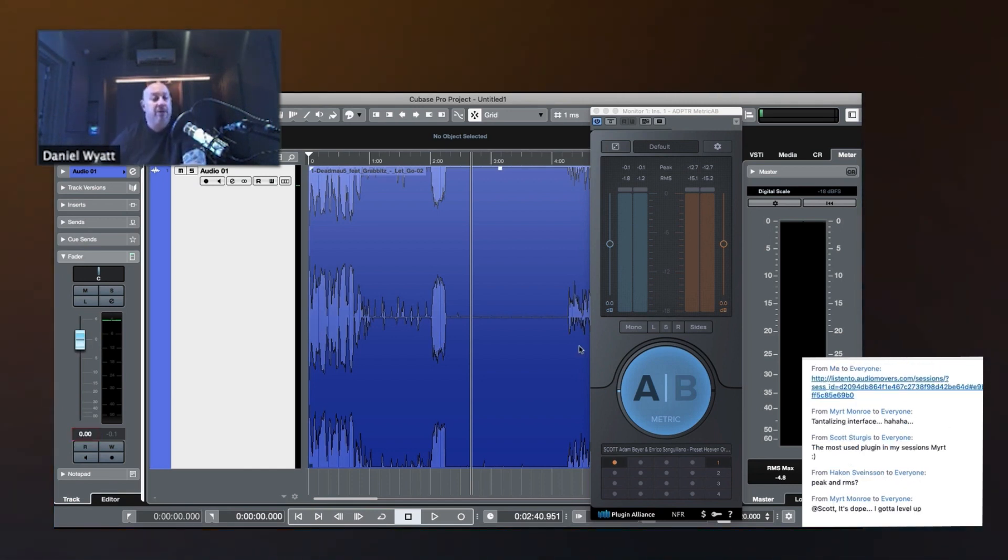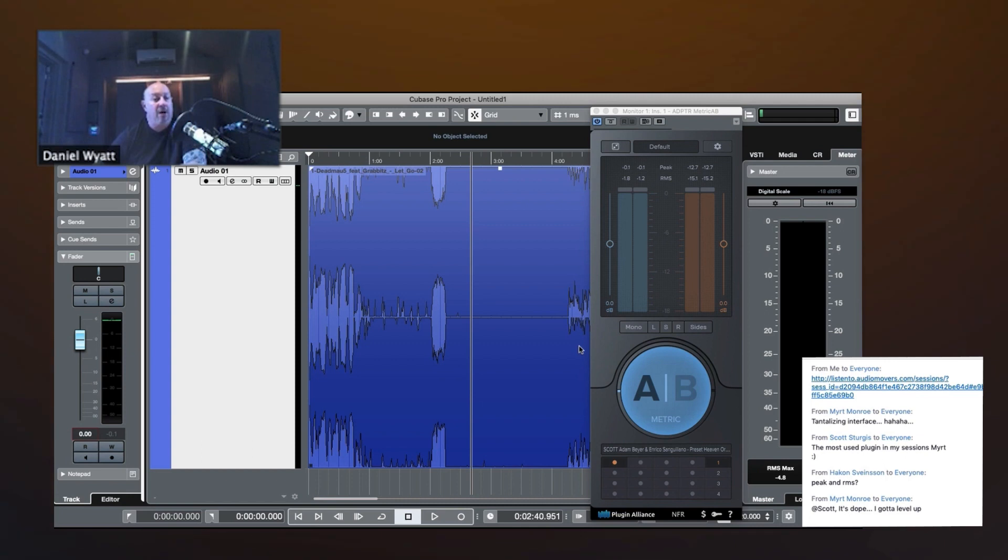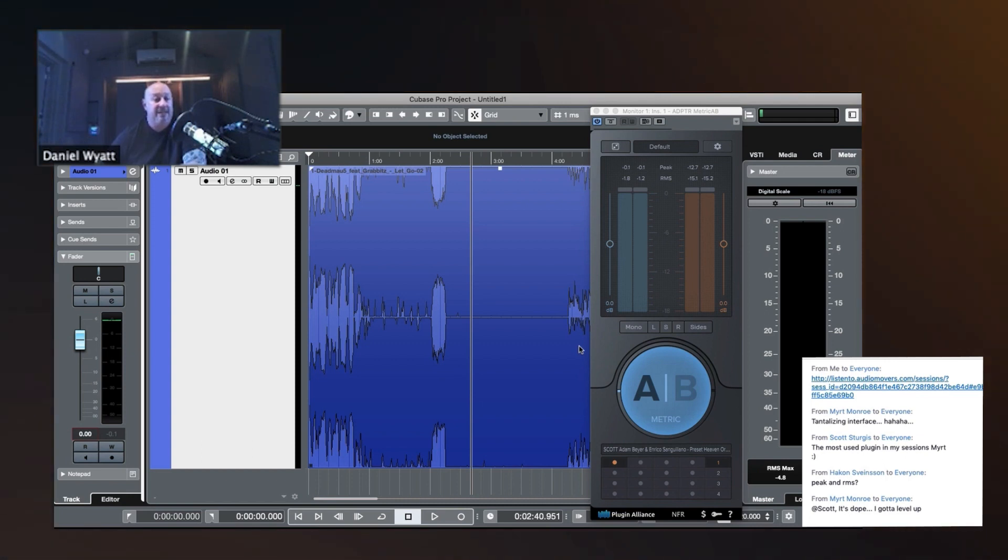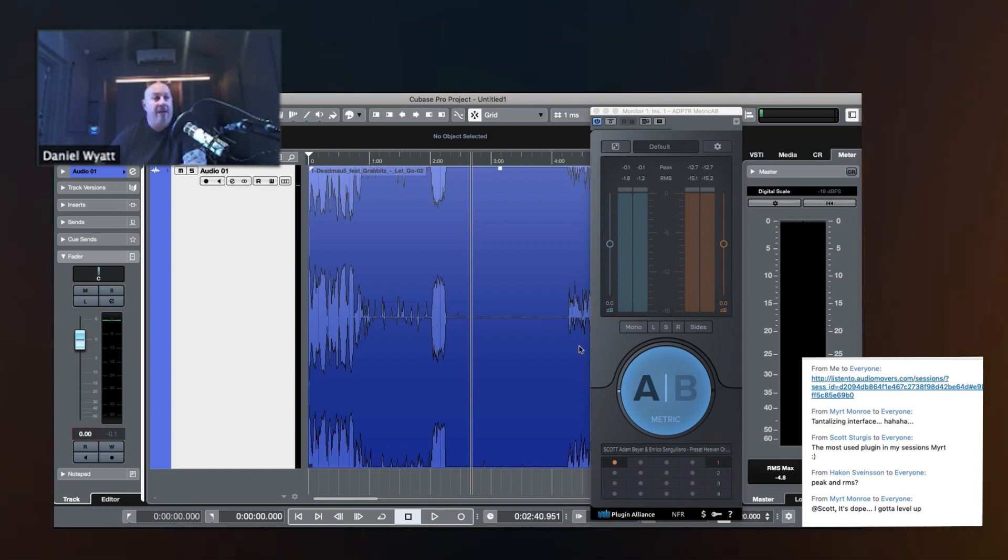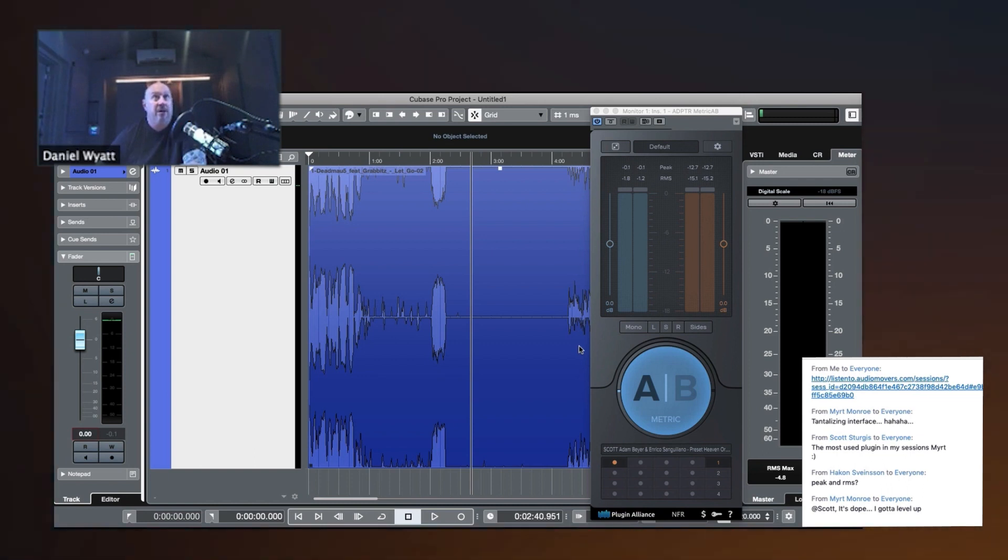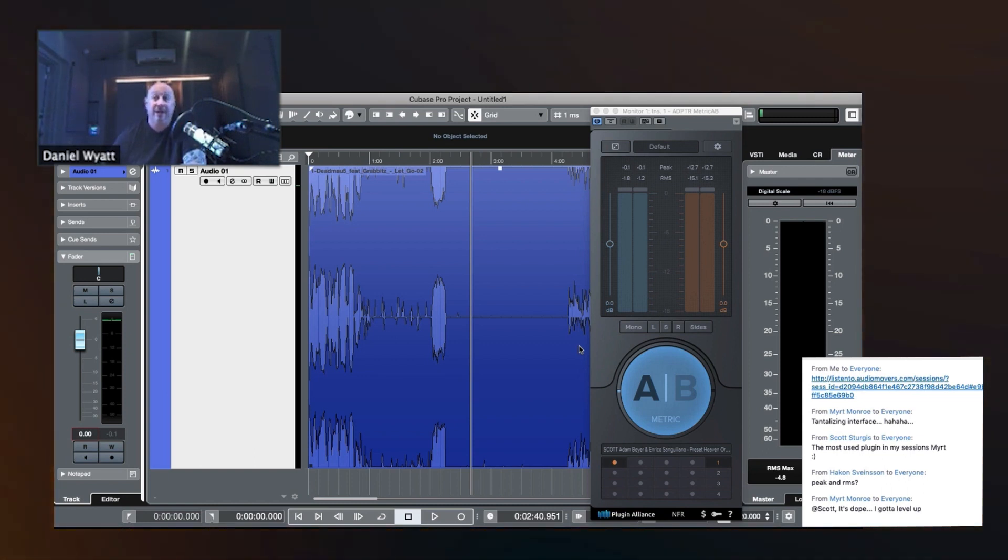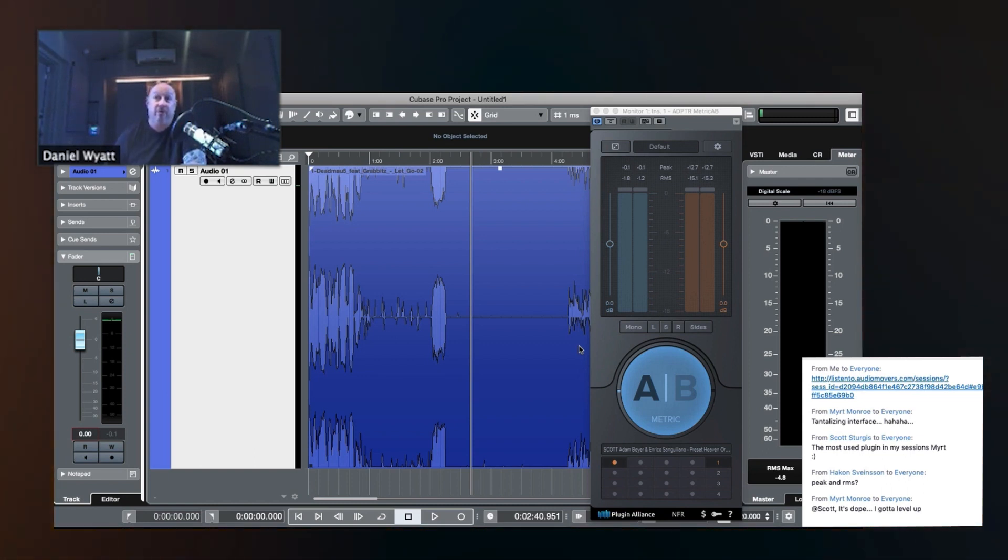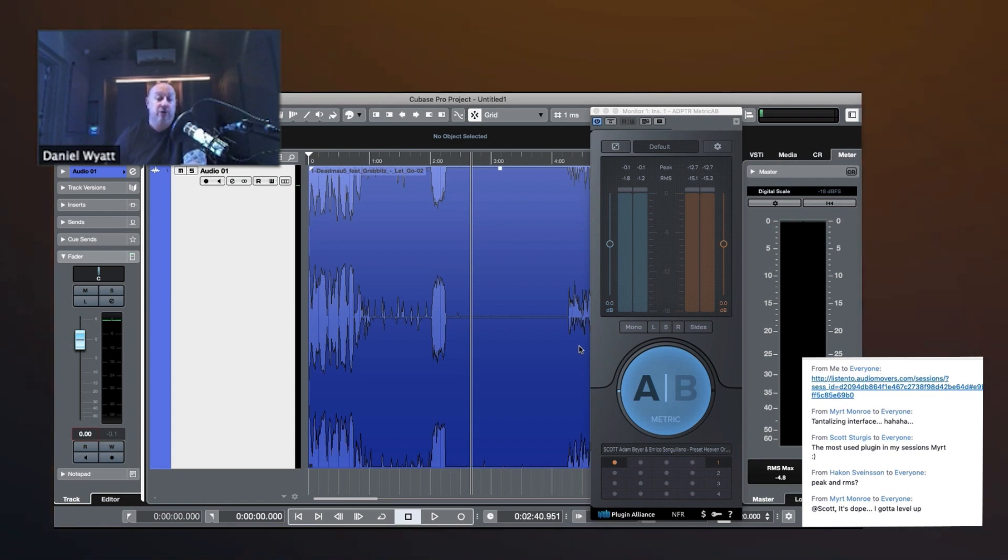Peak meters, when we talk about meters, we talk about ballistics of meters. And ballistics of meters means the attack and usually the release, but it's usually the attack of the meter and also the release.